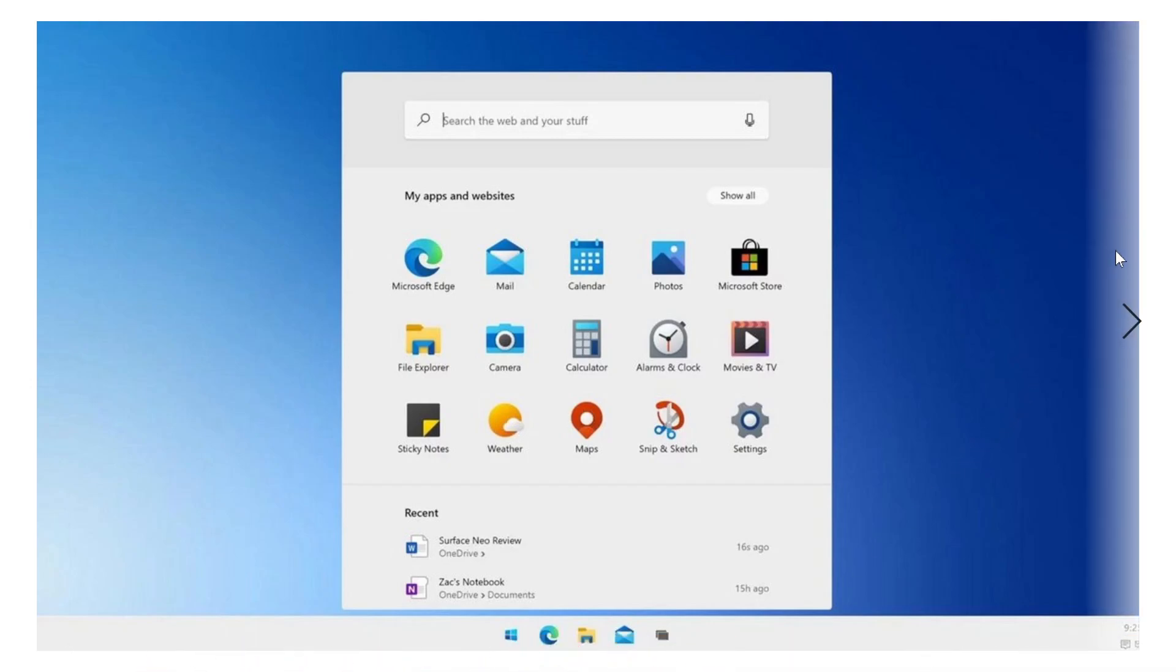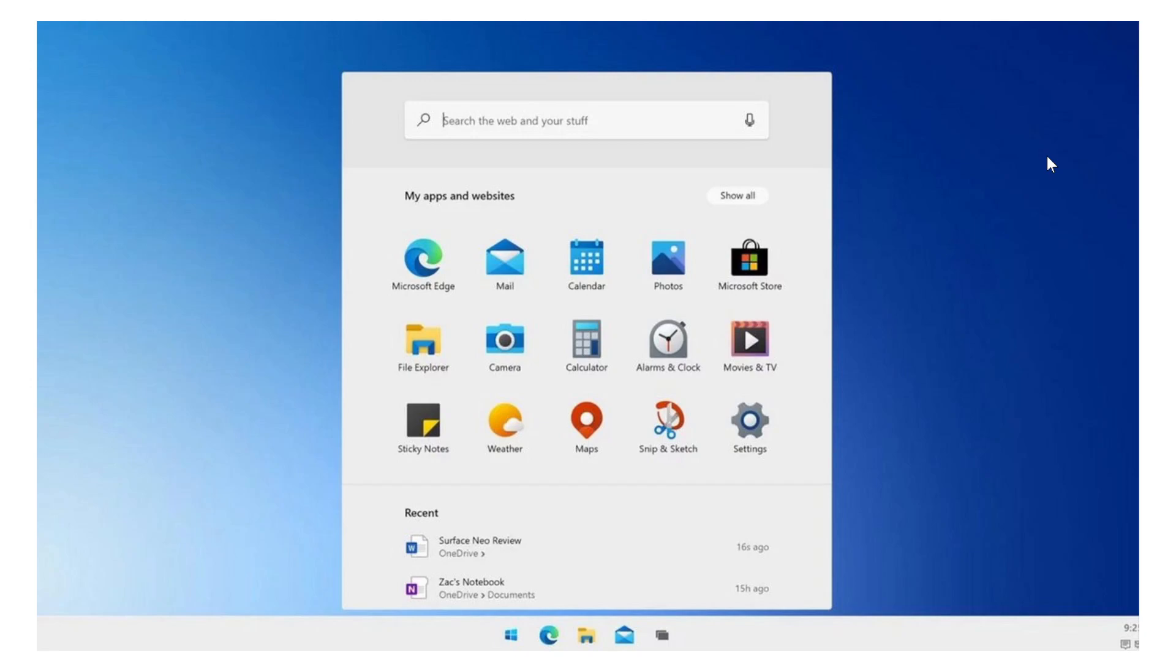Welcome to the Windows and Computer channel and this is an update on what's happening with Windows. So we learned a lot of little things today. One of them is from Zach Bowen from the Windows Central website that has a lot of inside news of Windows.